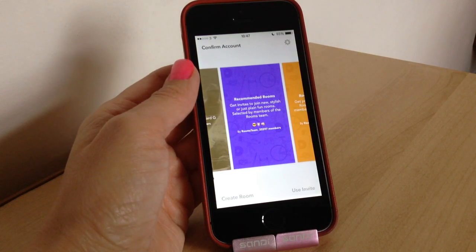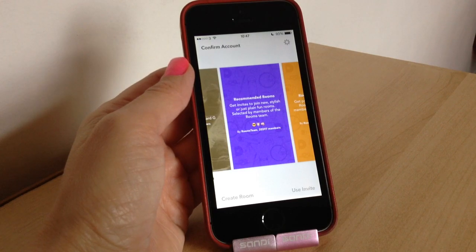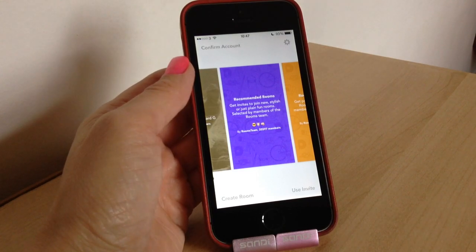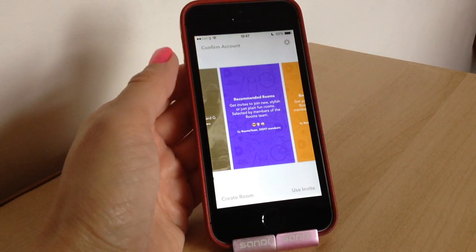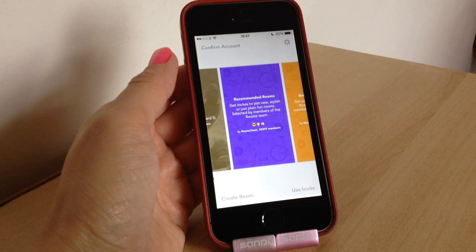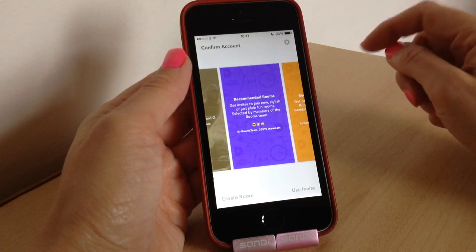Welcome to today's video. We're going to look at a brand new app called Rooms, brought to you by Facebook. Before you go running off, this is actually a cool app and you don't even need to sign into your Facebook account. In fact, you don't even need to create an account — all you need to do is put a nickname in.